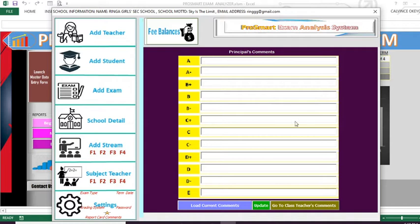You are able to see a principal's comments section. This pane will be the one we'll be using to update those auto-generated comments — that is, the principal's comments and the class teacher's comments. Before you do that, you have to load the default comments, because the system has default comments that it uses. If you don't want to use your own comments, you may let it continue using the default principal's or class teacher's comments, which are the ones that will appear in the report card.